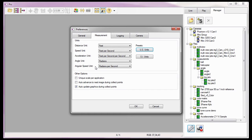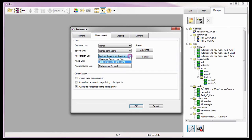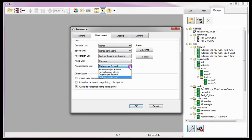For this tutorial, I'm going to set the distance unit to inches, the speed unit to inches per second, the acceleration unit to feet per second per second, the angle unit to degrees, and the angular speed unit to degrees per second. We will cover the remaining options later in these CINE analysis tutorials. With my units defined, I'll click the OK button.